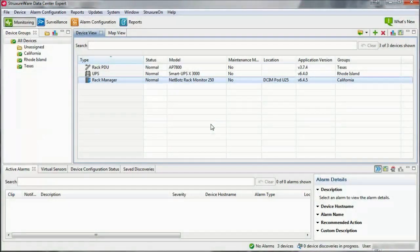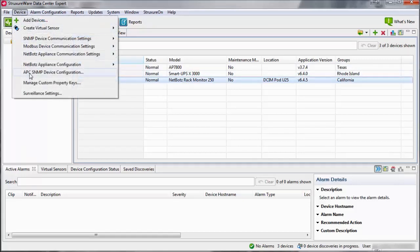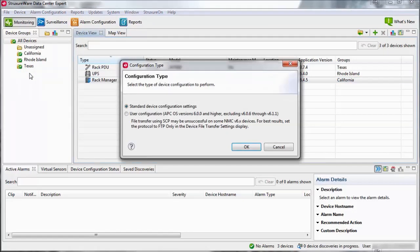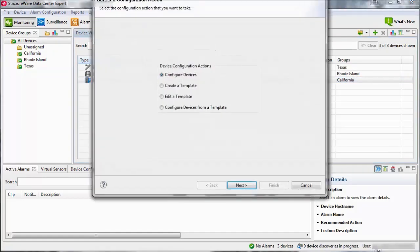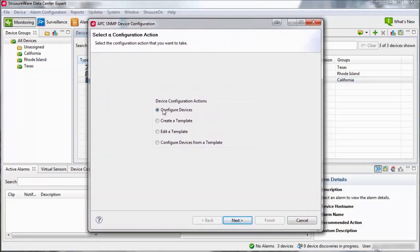Creating and using templates to mass-configure APC devices in Data Center Expert. Within the Data Center Expert desktop client, navigate to the device menu and select APC SNMP Device Configuration. If prompted for a configuration type, select Standard Device Configuration Settings and click OK. Select Create a Template and click Next.